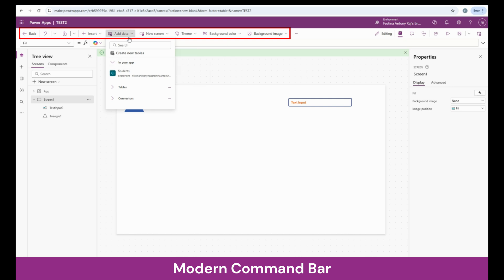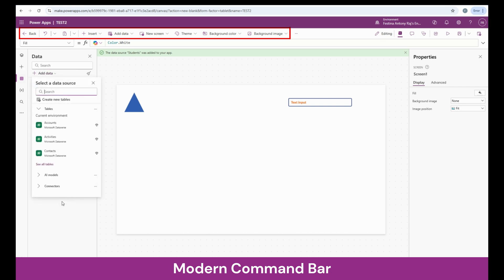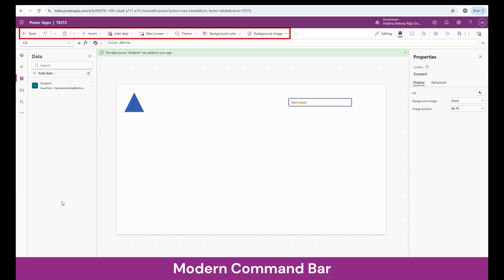We can see it over here. Just like how we can add it on the left pane, you also have a data section where you can add your data sources. One thing to note is that whenever you are making changes in the data source after connecting it to your app — like adding columns or records — while you are in edit mode, the app is not going to know the changes. So you need to do a refresh on your data source.